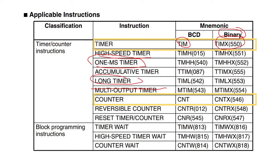The counter differs from the timer in that you must give it the instruction to count to the next one, as opposed to the timer which is using the clock. We have a reversible counter, a reset timer counter, all variants of the same instruction.